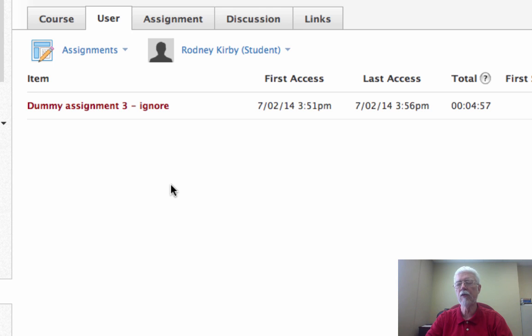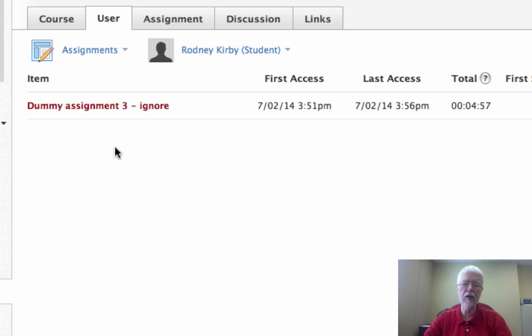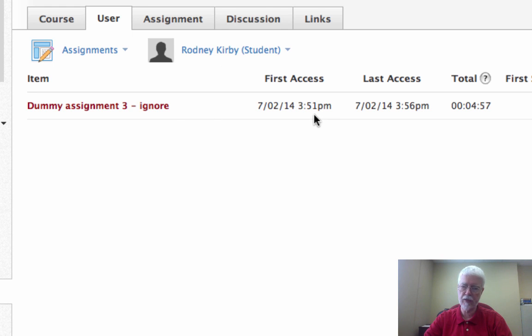Remember in the session on uploading videos, I said that if you want to track students viewing the videos, you need to make it part of an assignment. Well that's what I've done here. I've made this dummy assignment, which the dummy assignment was to watch a particular video. And what I see here is that this student accessed that video at 3:51 p.m.